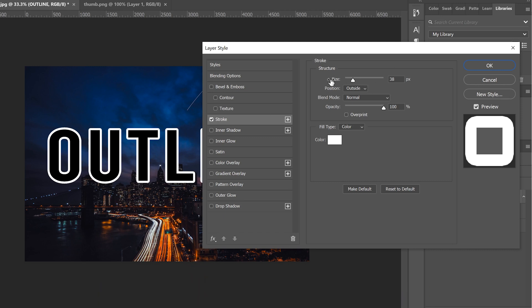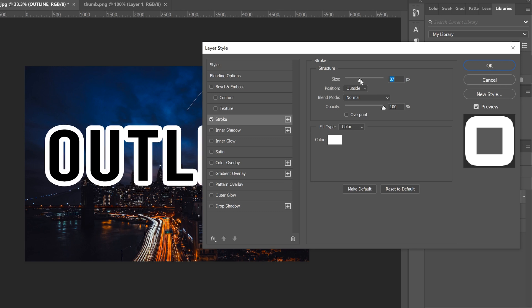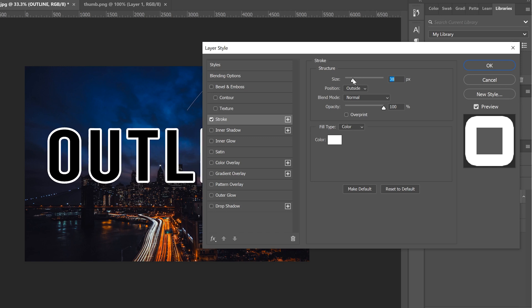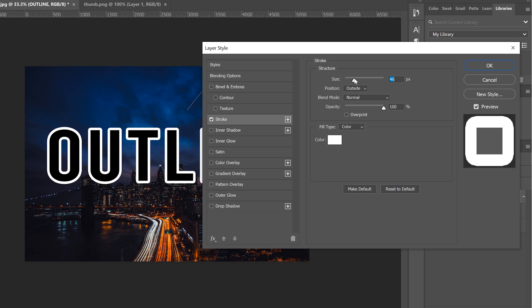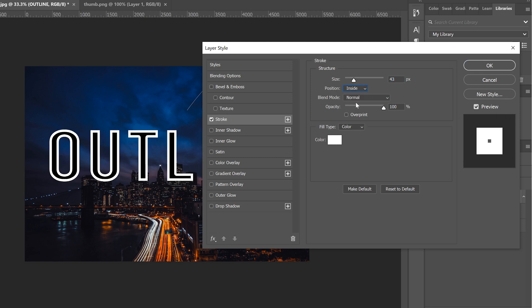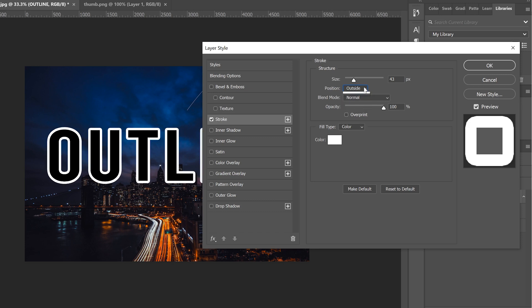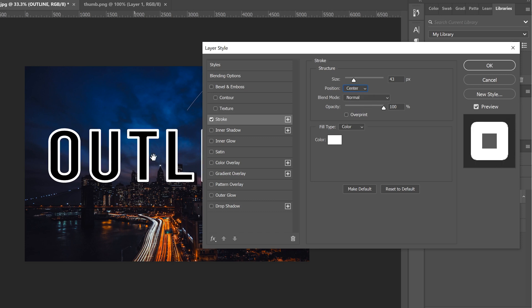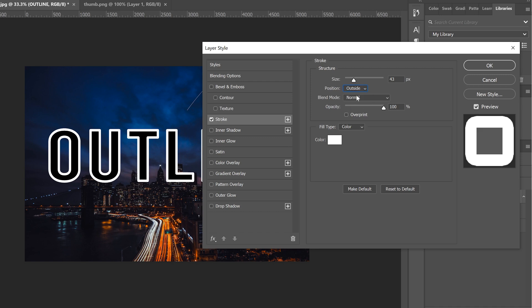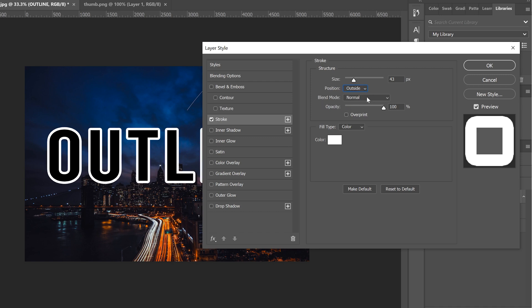Now all we have to do over here is play around with the size so you can decide how thick or not you want your outline to be and then you got to deal with position. So most of the time inside looks really dumb so just pick between outside and center whatever you think looks best for your text. Leave blend mode at normal and opacity cranked all the way up and I would say for the time being just leave it at white as well. You can change it later if you want.